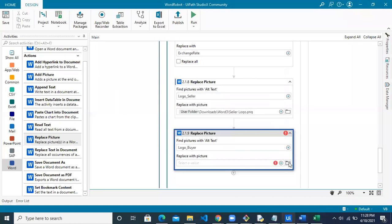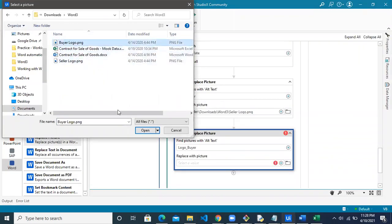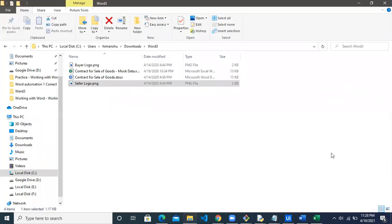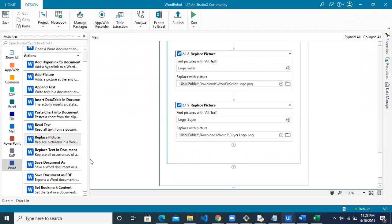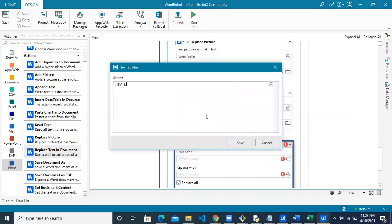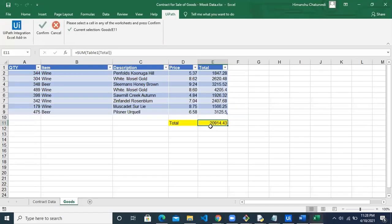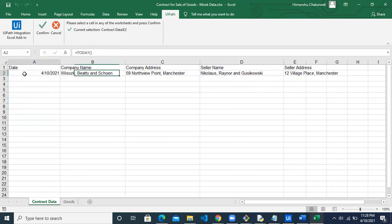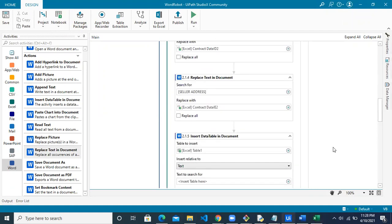Paste the path and select the buyer logo file. The last field to update is the date. Use the Replace Text in Document activity again, search for the date placeholder — making sure there are no extra spaces — and replace it with the value from Excel. Indicate the Excel file: the date is in the contract data sheet in cell A2. Click Confirm. Our automation workflow is now complete, inserting text, images, and a table into a Word document from Excel and a browser.